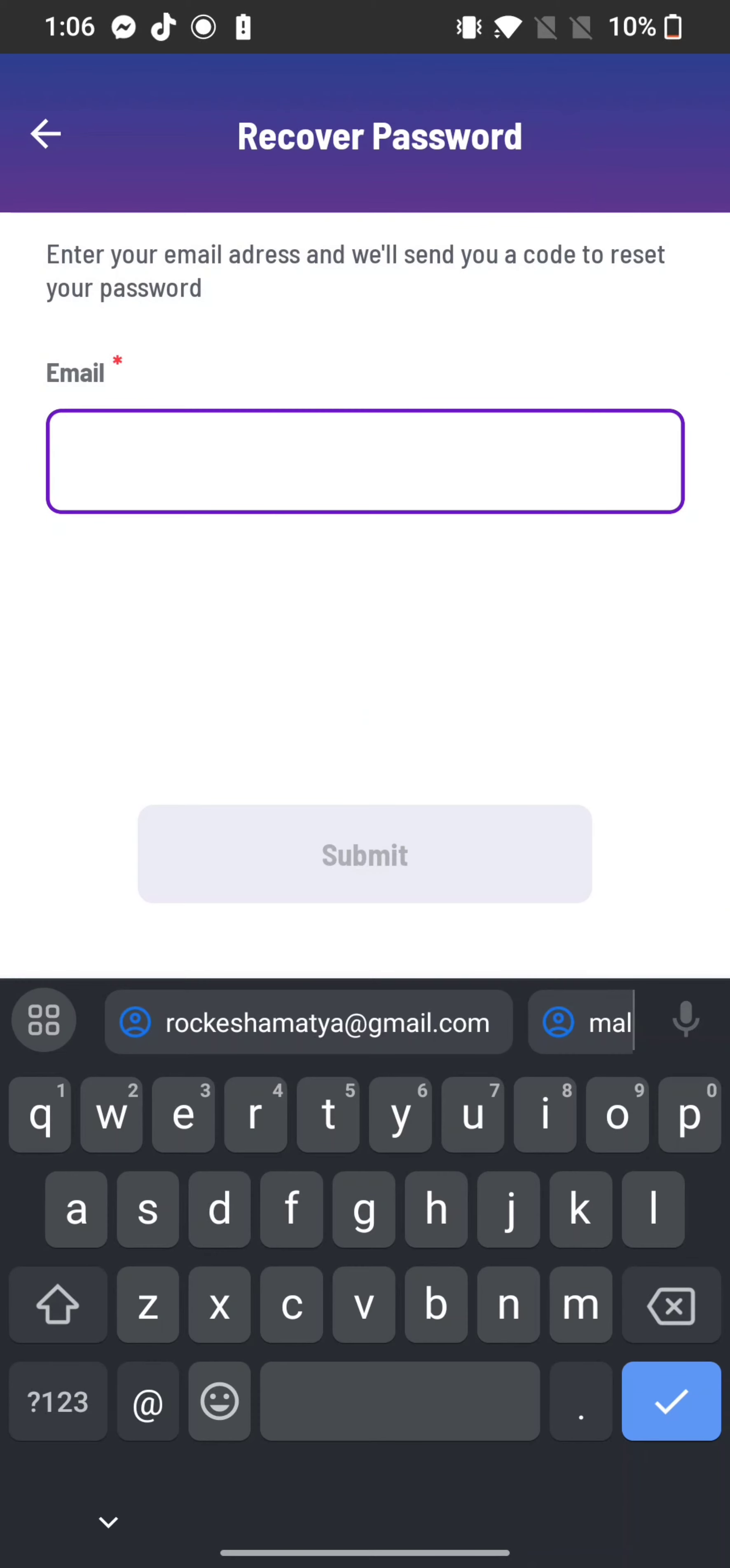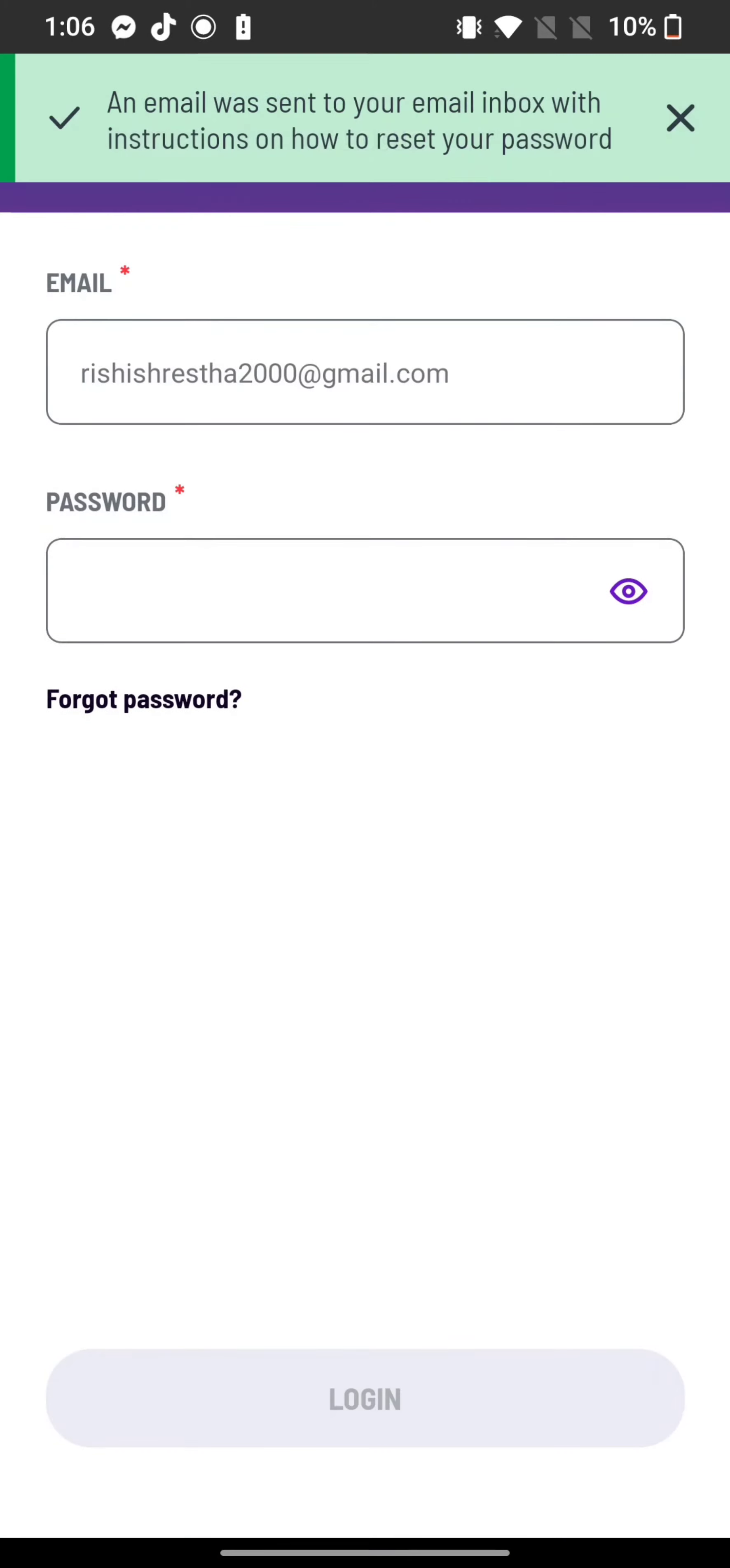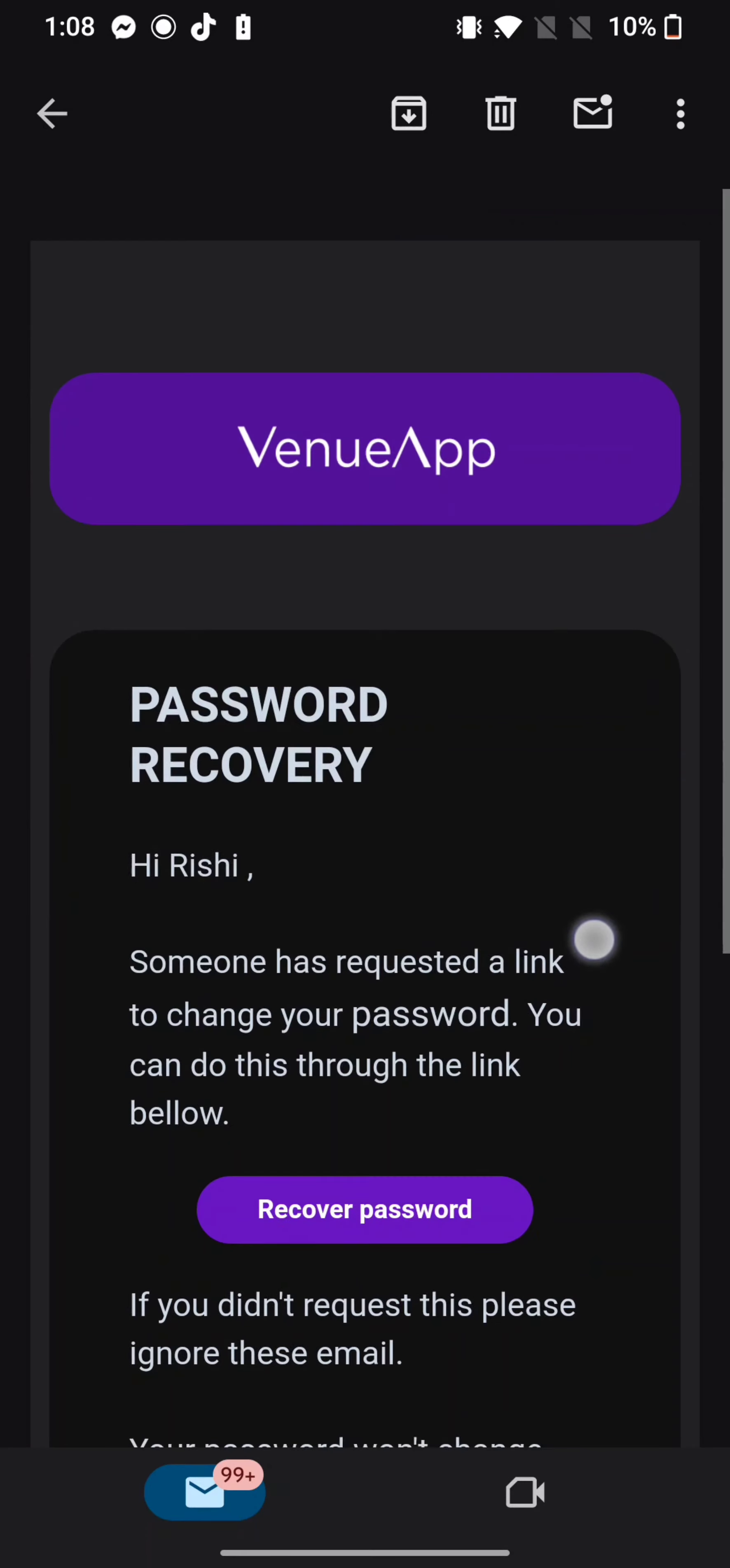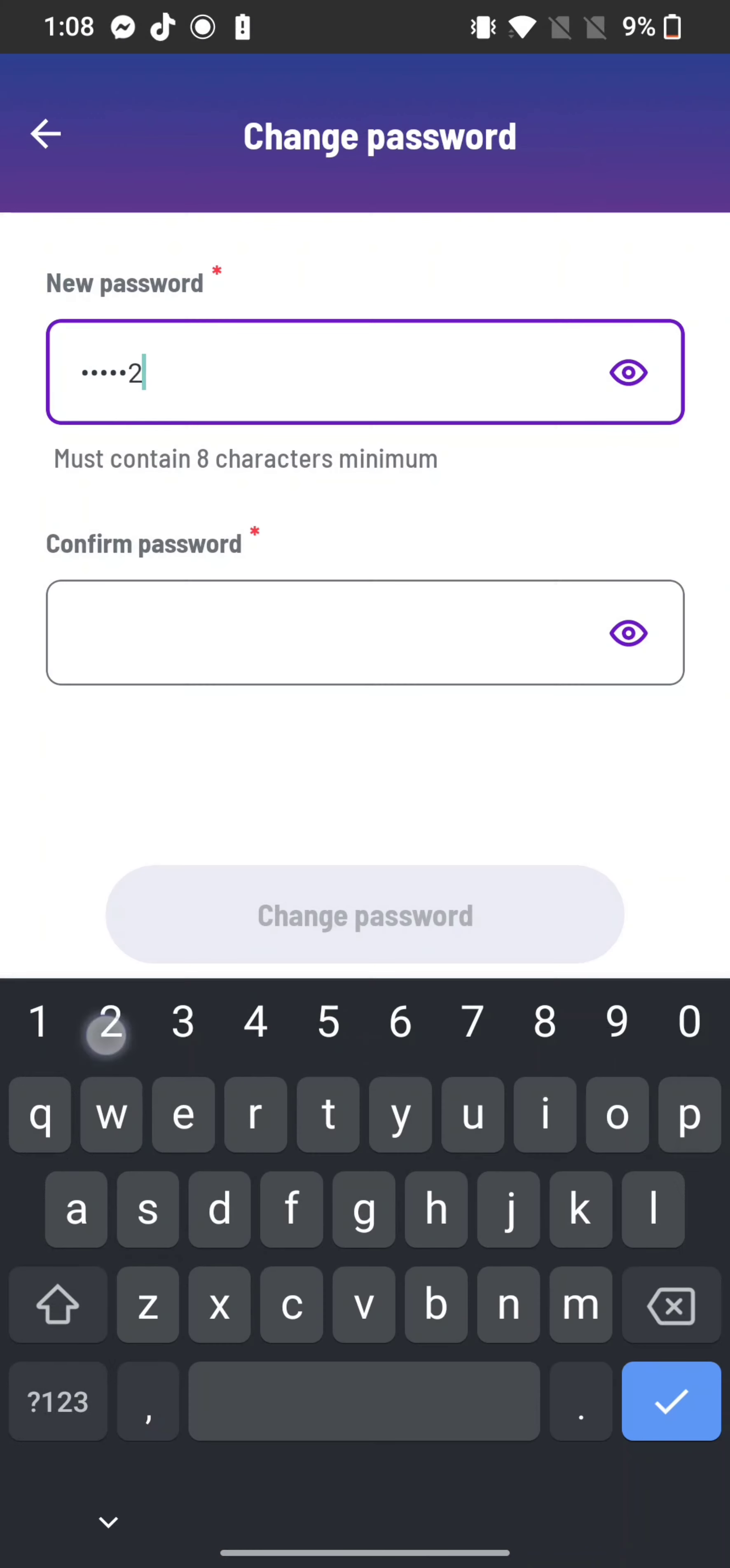Enter your email address associated with your Venueapp account and tap on submit. A mail with your reset link will be sent to your email address. Open your email and tap on the reset link sent by Venueapp. Enter a new password.